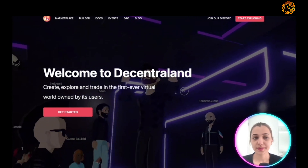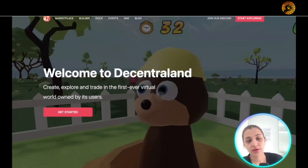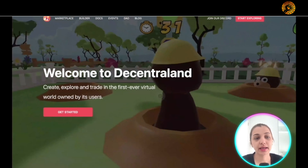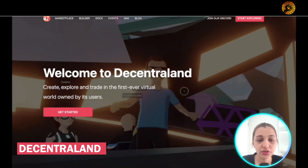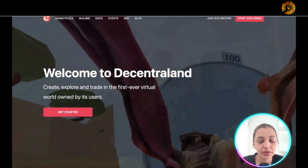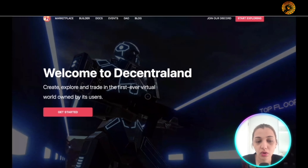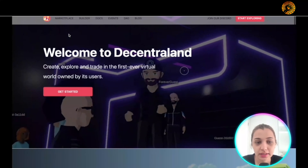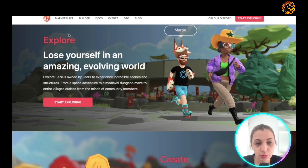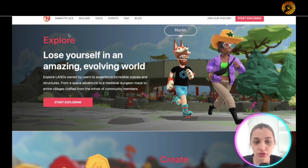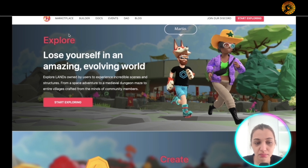This is the website of Decentraland, which you can access by going to decentraland.org. It's a place where you can create, explore, and trade in the virtual world, which is owned by the users themselves. You can explore lands owned by users and experience incredible scenes and structures, whether it's a space adventure, a dungeon maze, or an entire village crafted by the community.